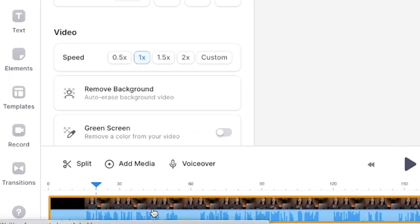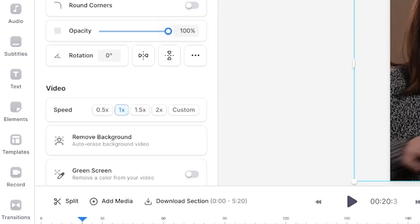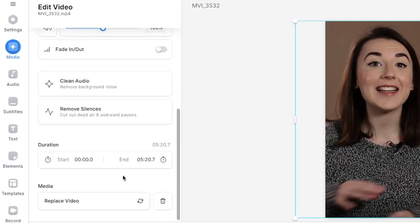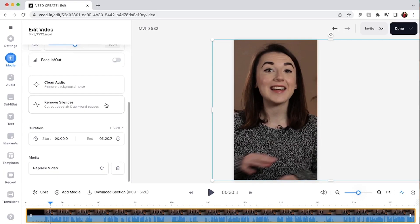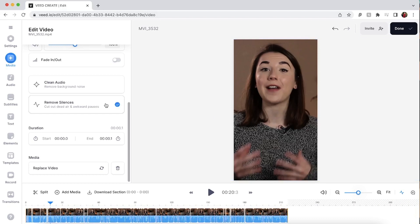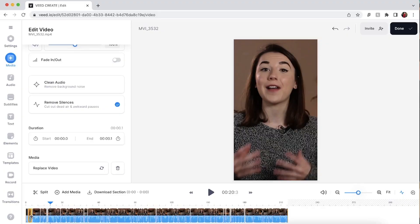So once the video is uploaded select the video in the timeline to open up the edit video window. Scroll down and select remove silences. Now you can see I've gone from a five minute video to a three and a half minute video just by auto trimming it.